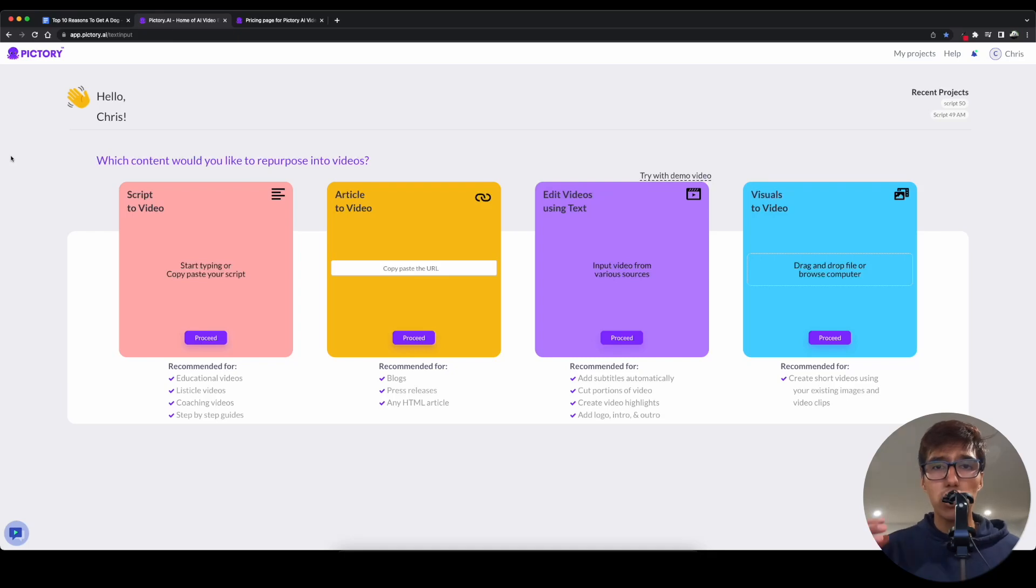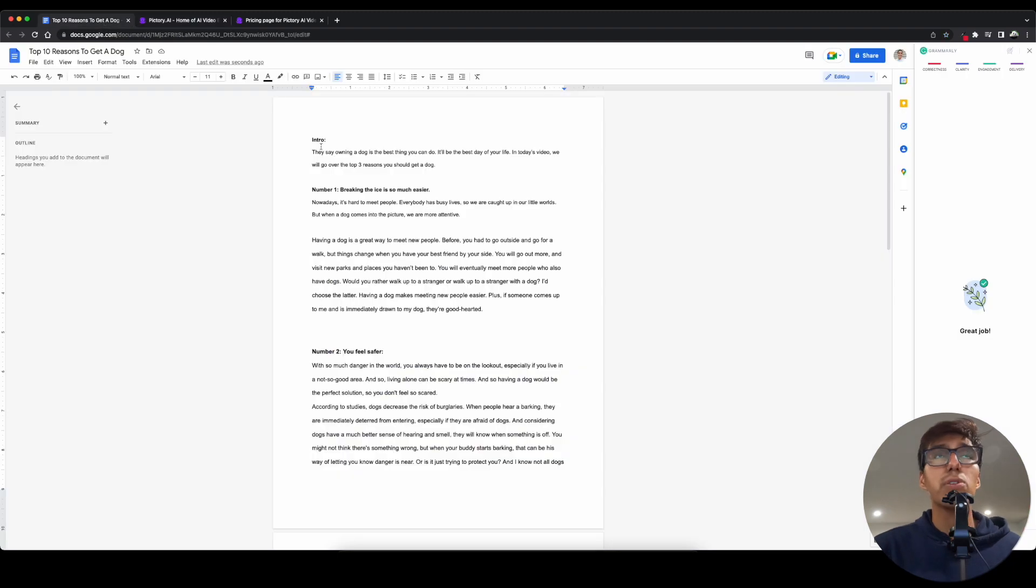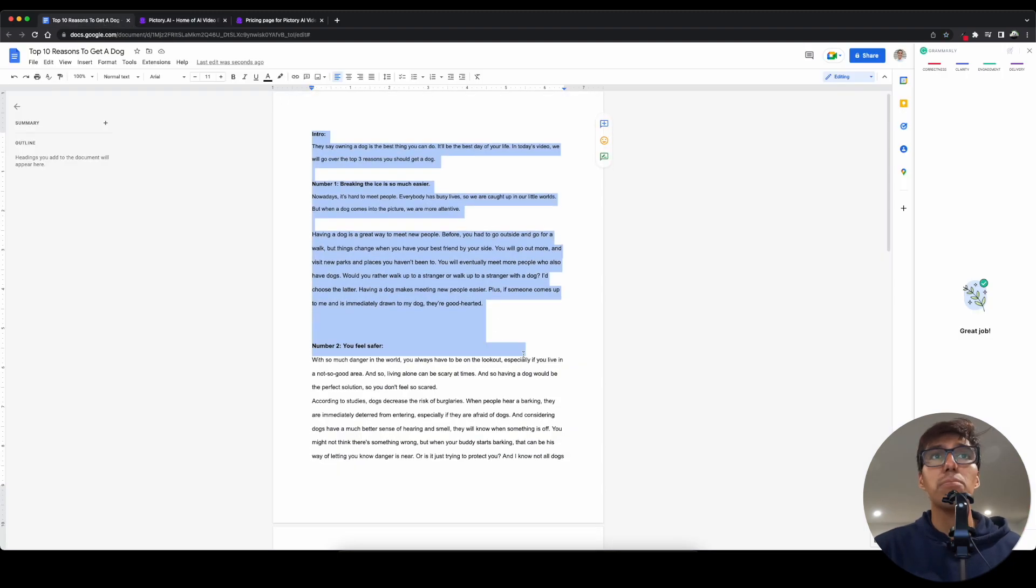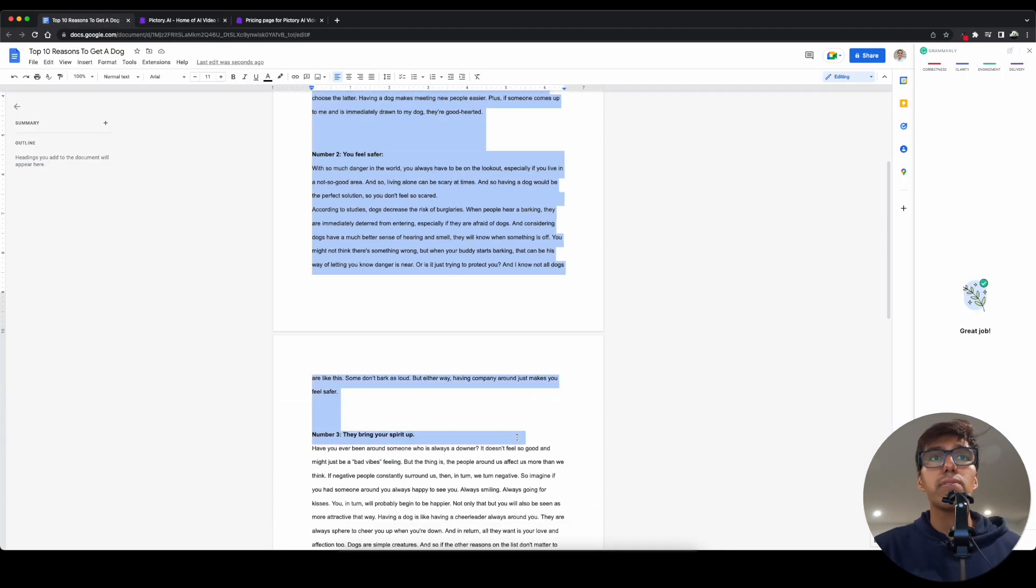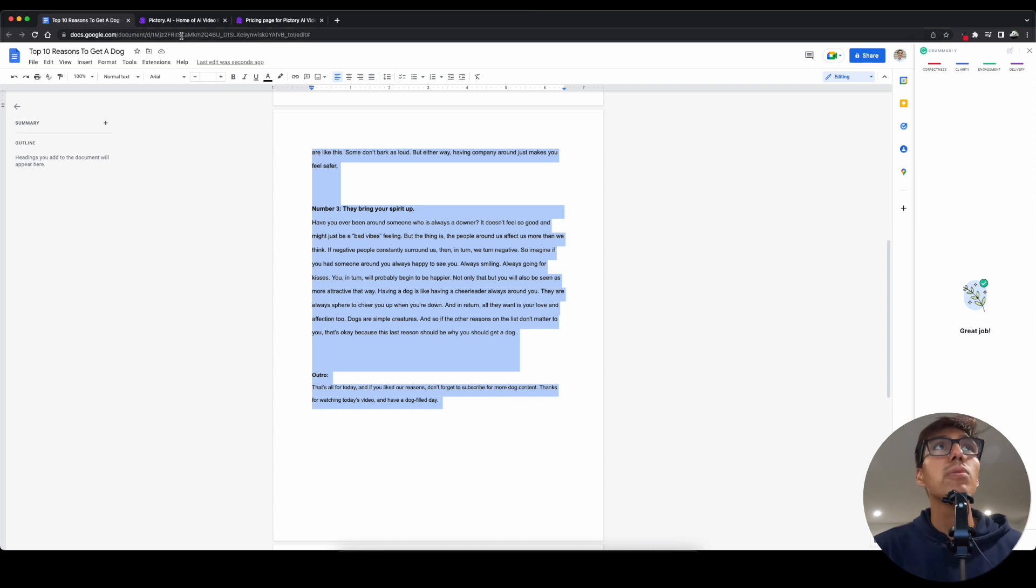Hey, how's it going? Chris here, and today I'm going to show you how to use Pictory to create the easiest video in your life. So, suppose you already have a script. I already went ahead and wrote mine out beforehand, and if you want to check that out, I'll link to a video for it down below.